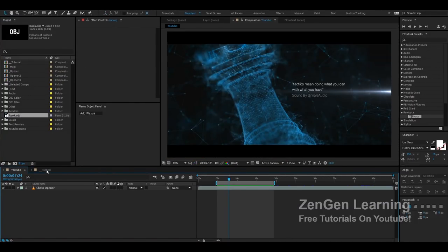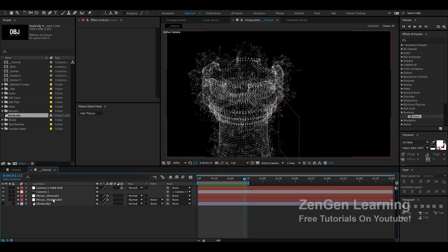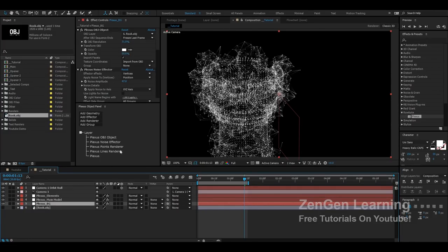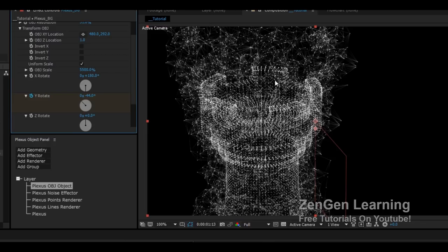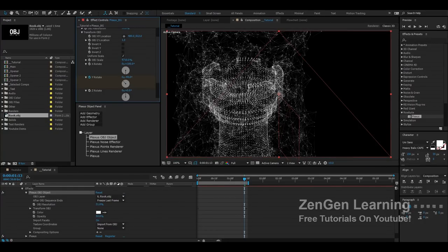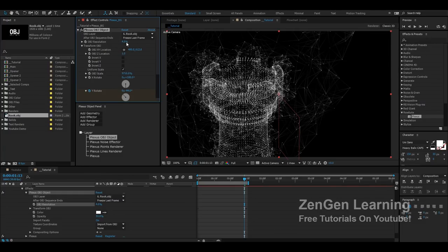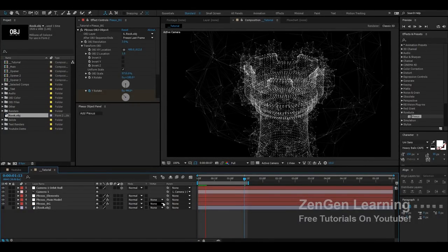For the title sequence my whole aim was to create a big network of chess pieces. So I had the main model, the elements layer, and then I created one more Plexus for the background. I duplicated the elements layer and renamed it 'bg,' moved it down to serve as my background, and increased its OBJ Scale significantly. You can reduce the object resolution really low — maybe even 3 — so it gives a nice sparse background feel that moves with the main model.